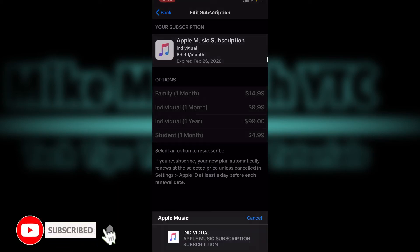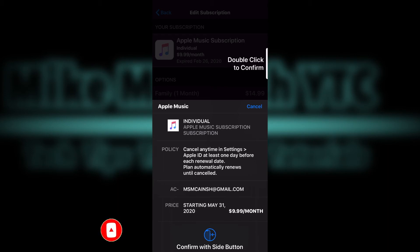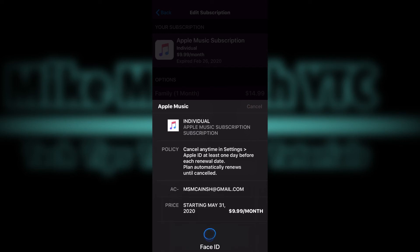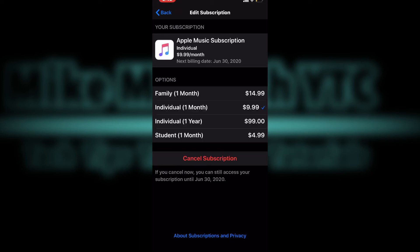Then I'll be prompted to authorize the payment, so I'll double click my side button while looking at my phone. Depending on the device you have, this process may be slightly different. You can use Touch ID or you may have to use your Apple ID password at this point.